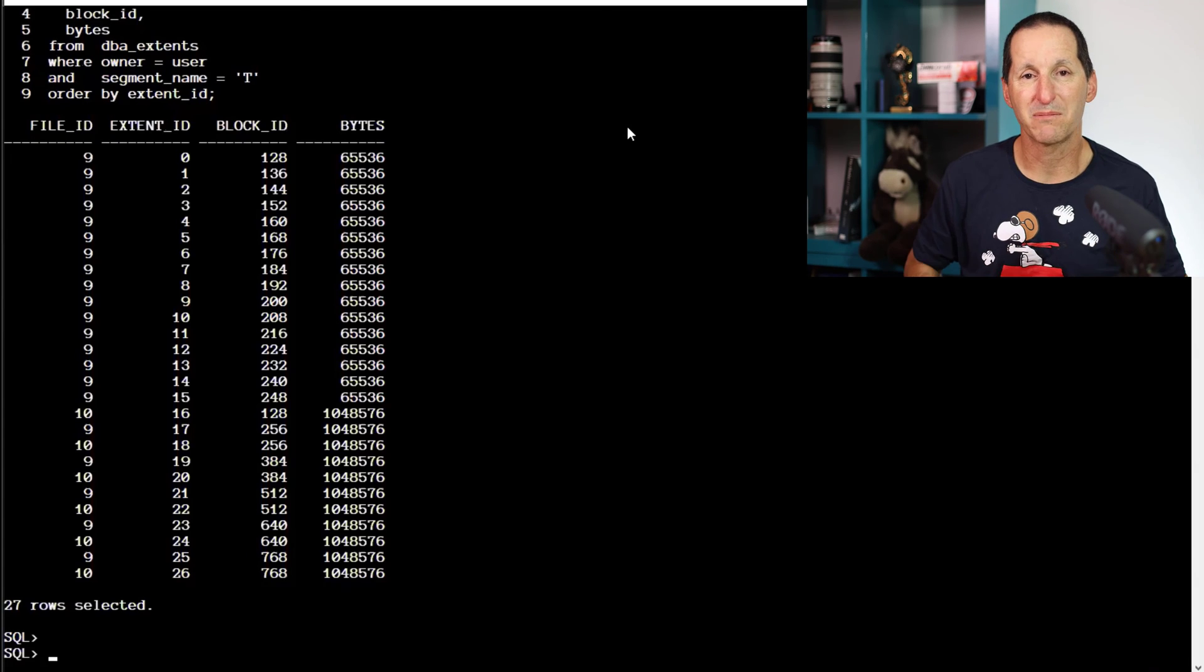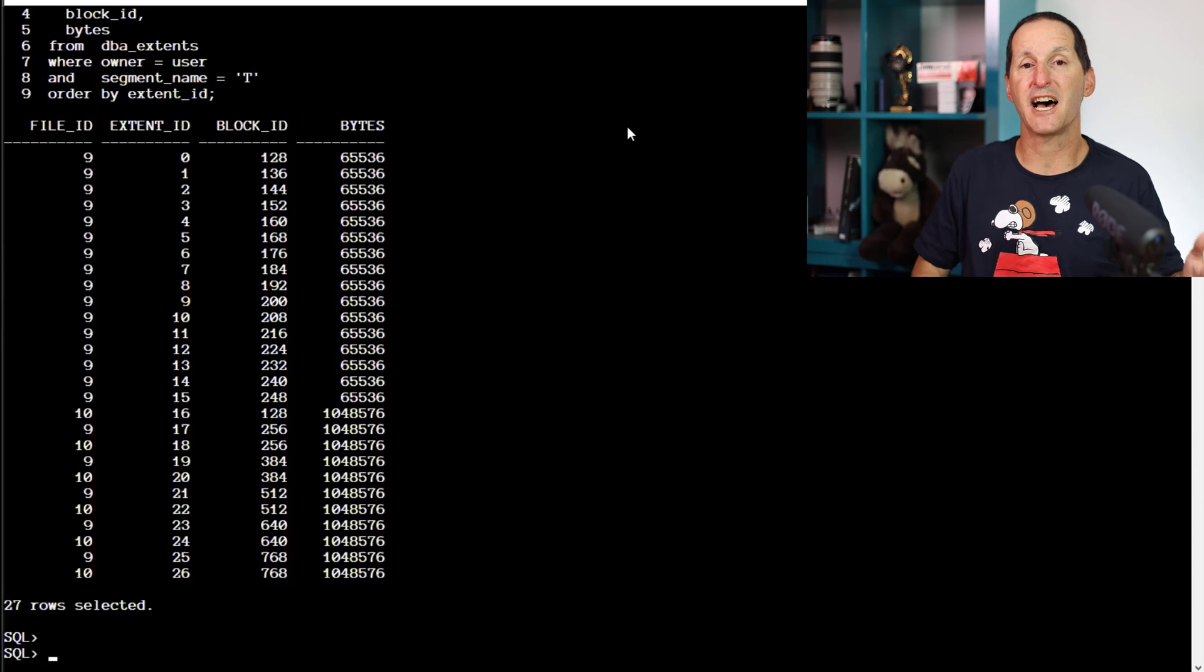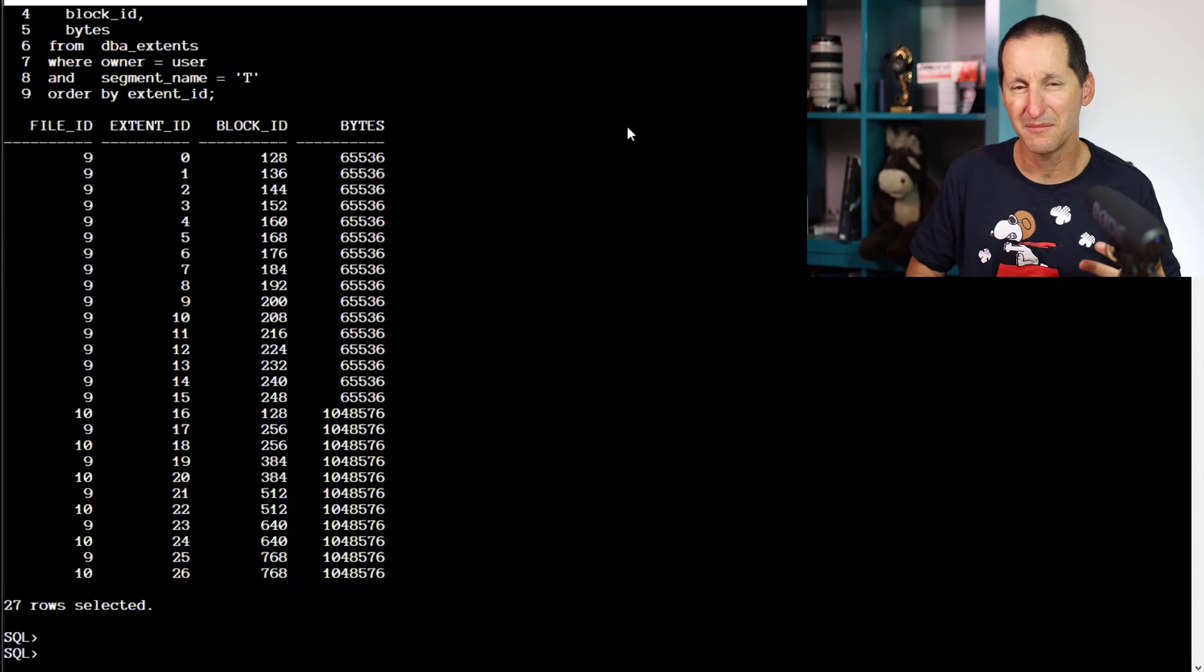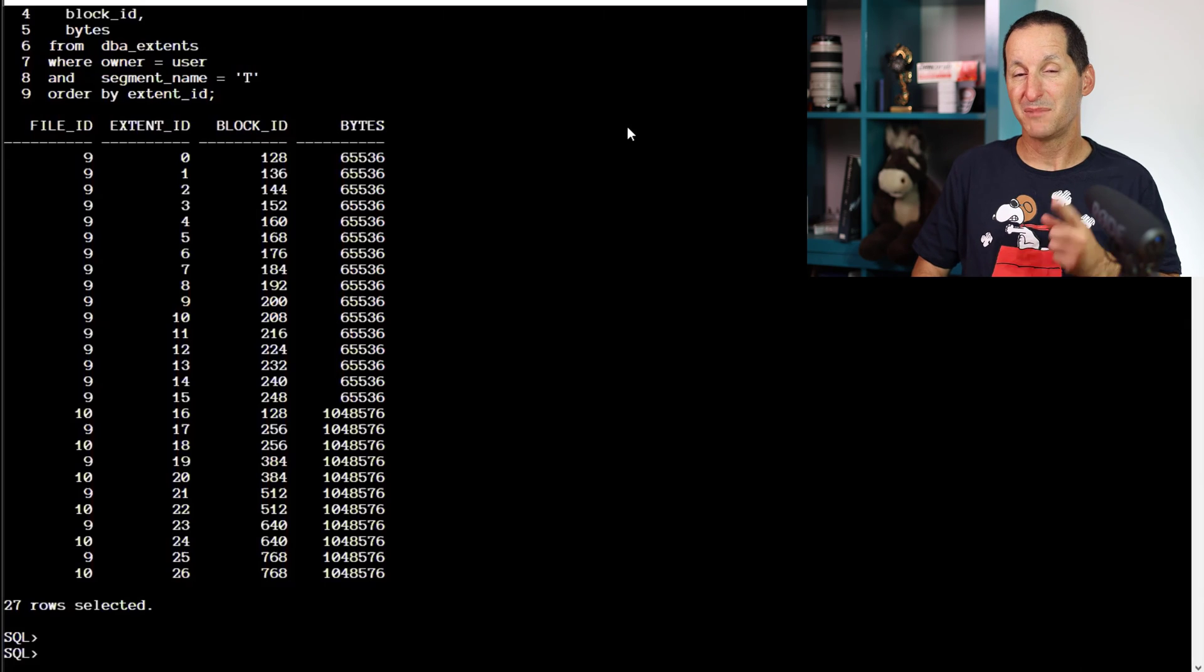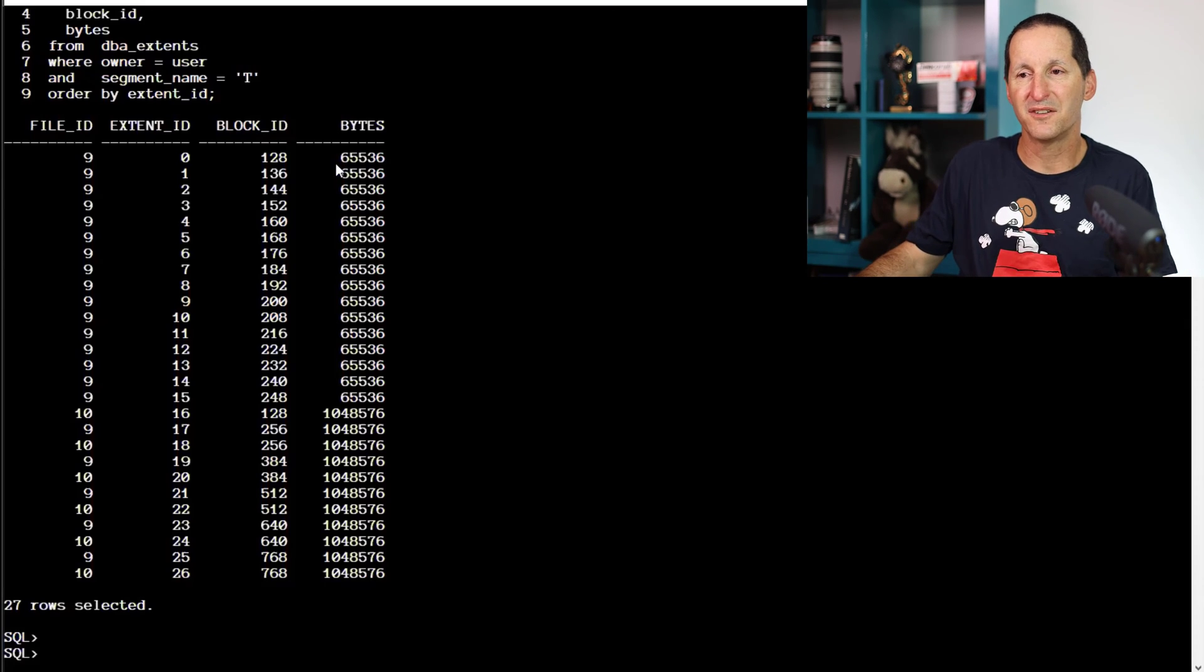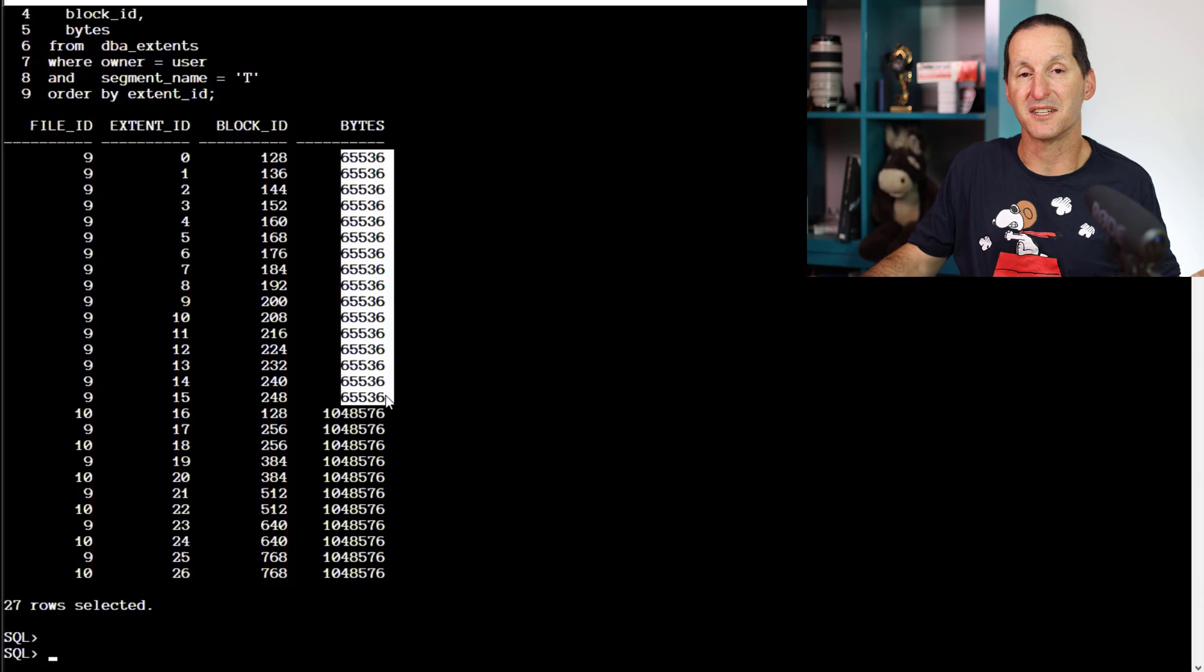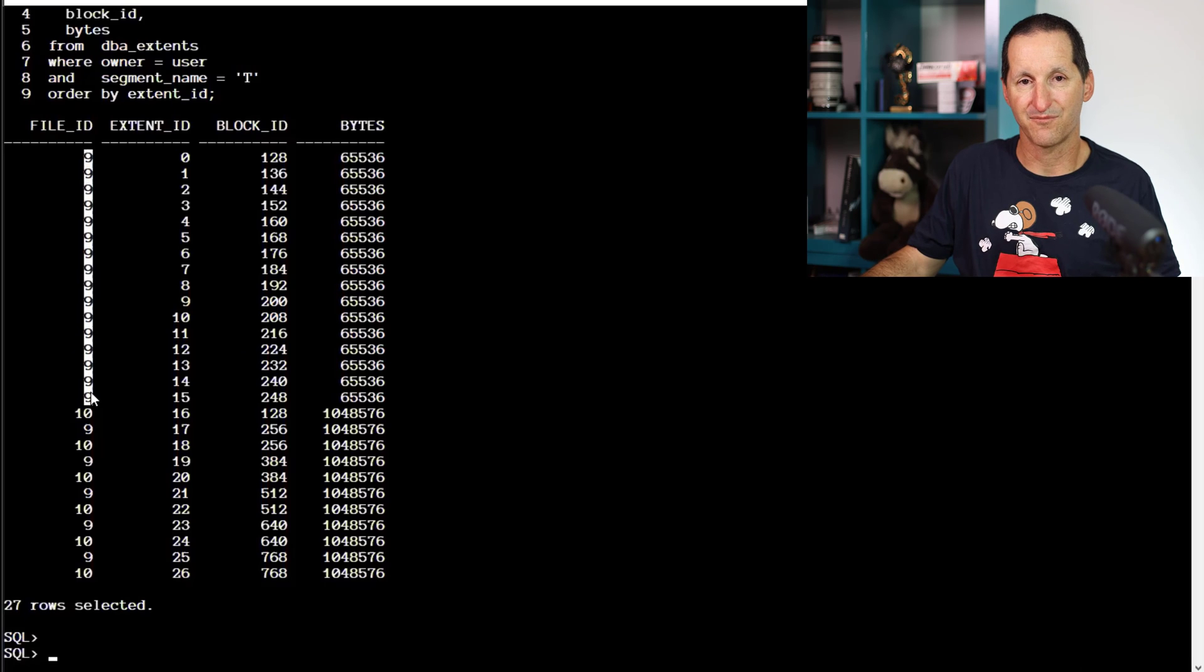As most people are aware with system allocation, you start off with 64 kilobyte extents until you have 16 of them. And then we move on to larger extents. But this is quite cool. We've done this pretty intelligently. Notice for your first those 16 first extents that are only 64k in size, we actually used the same data file. We didn't round robin.